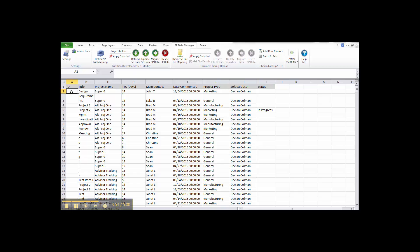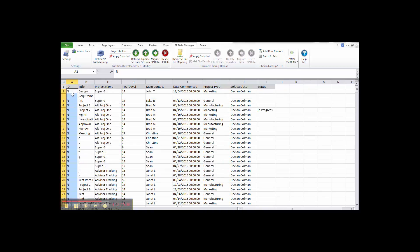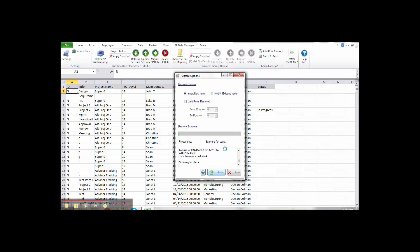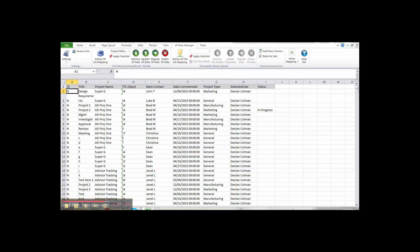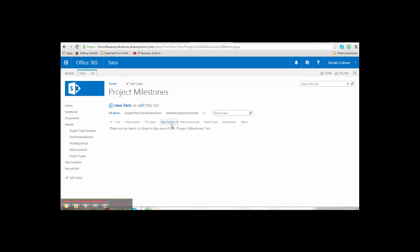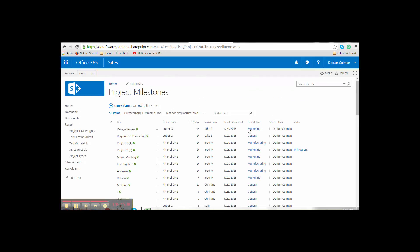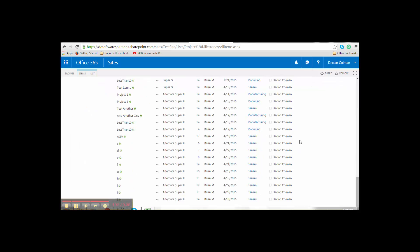Since these items haven't been added to SharePoint yet, we don't have IDs. We enter 'N' in the ID column to indicate these are new records to be inserted, then drag this down for all records. We simply hit Update, then Insert, and hit Go. The data gets read, hooked up with lookups and users, batched together in a CAML statement, and inserted into the SharePoint list. It takes about 10 seconds to do 67 records. Refreshing the list, we can see all new items are added with lookups correctly resolved, users hooked up correctly, and our status field populated.